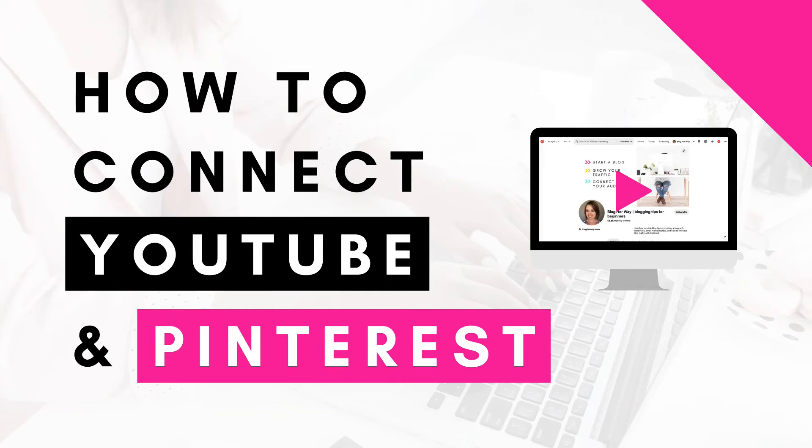In this video I'm going to show you how to connect your YouTube channel to your Pinterest account.